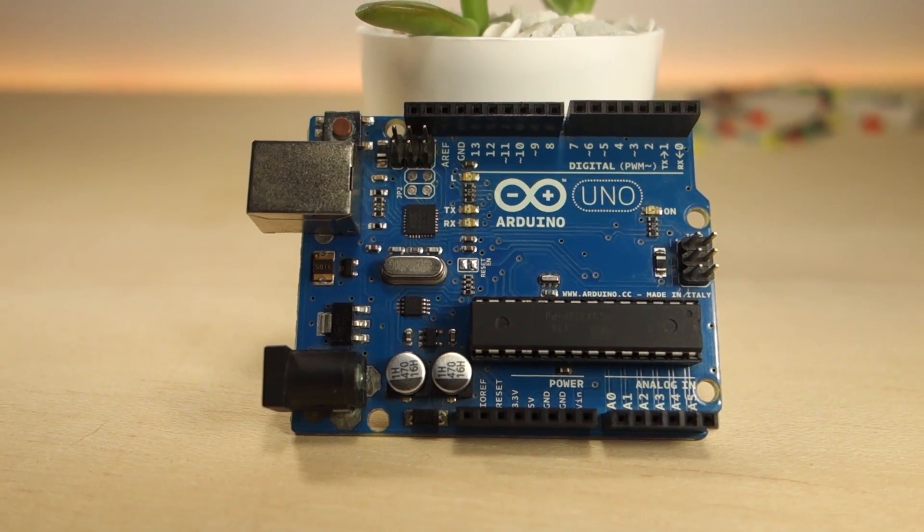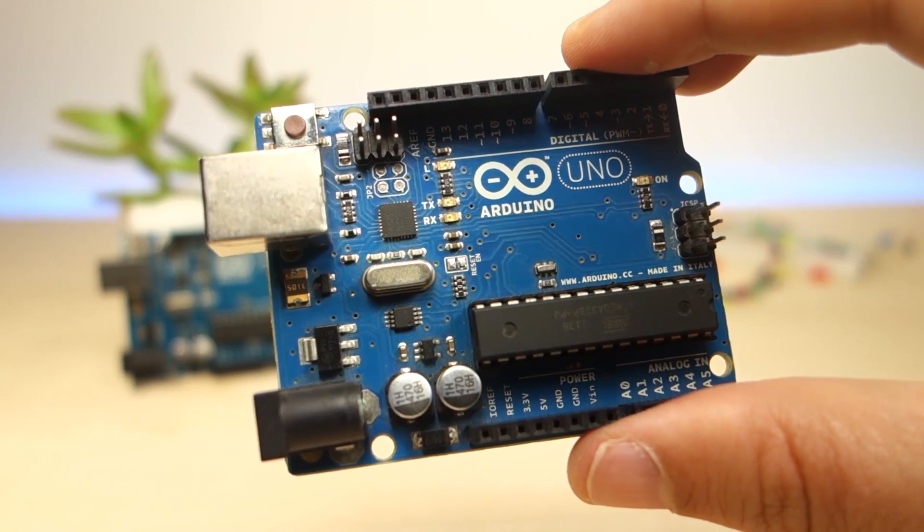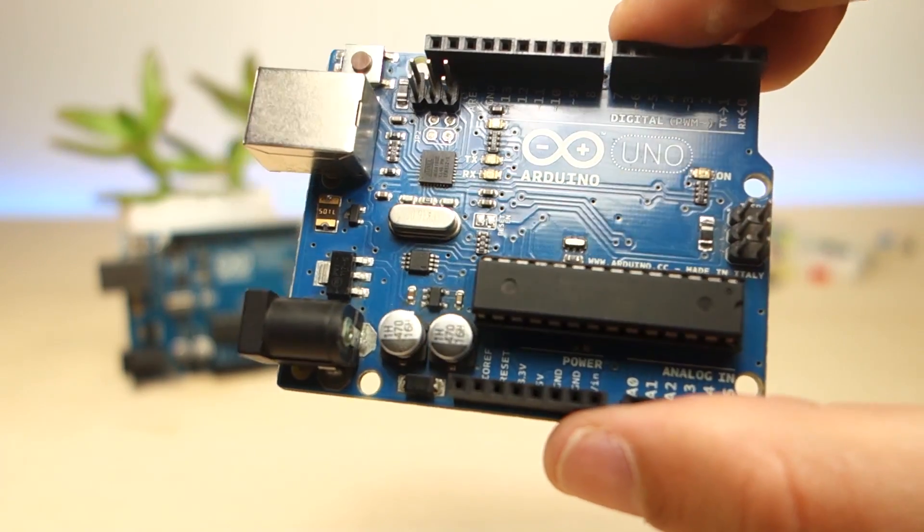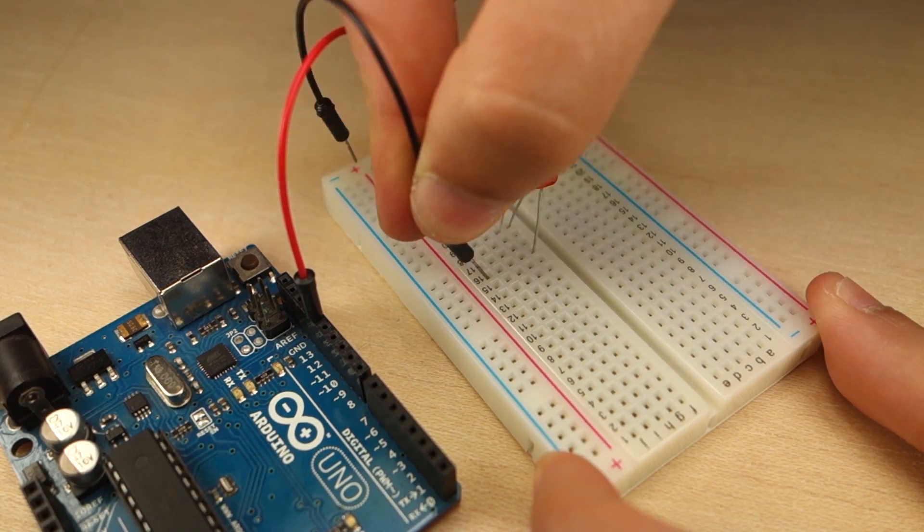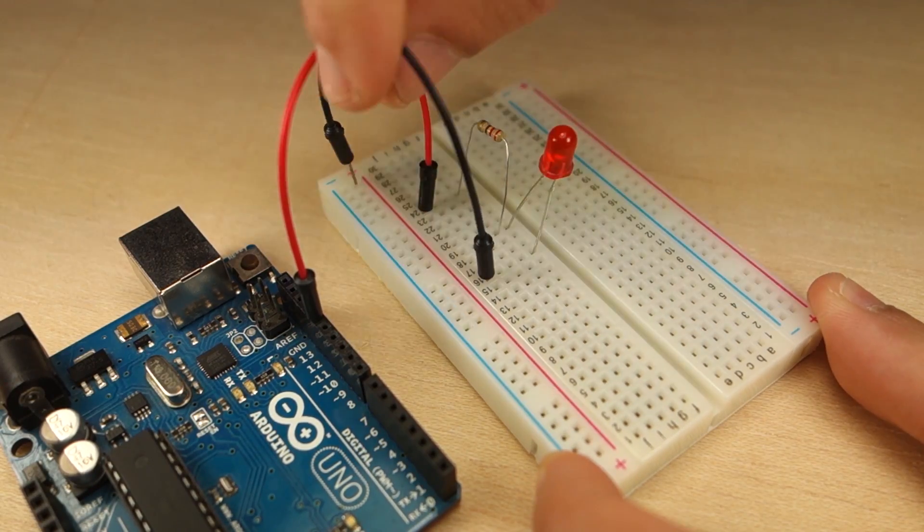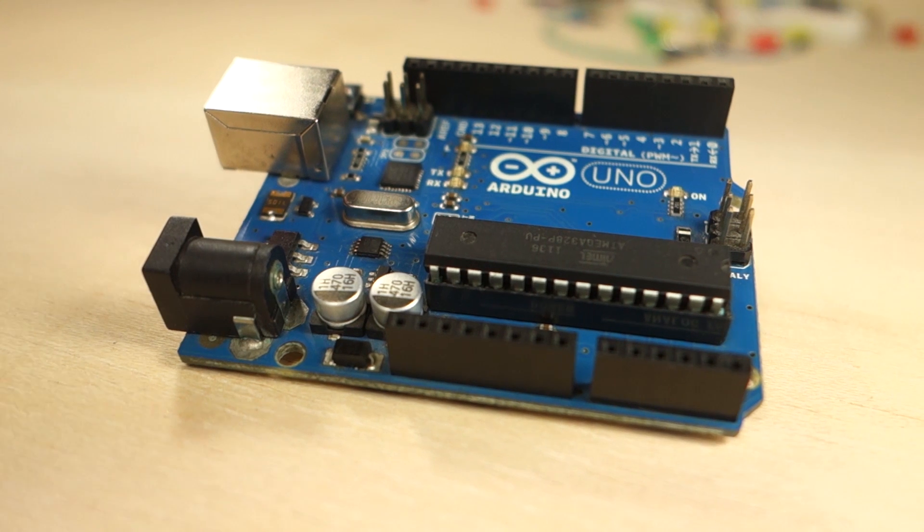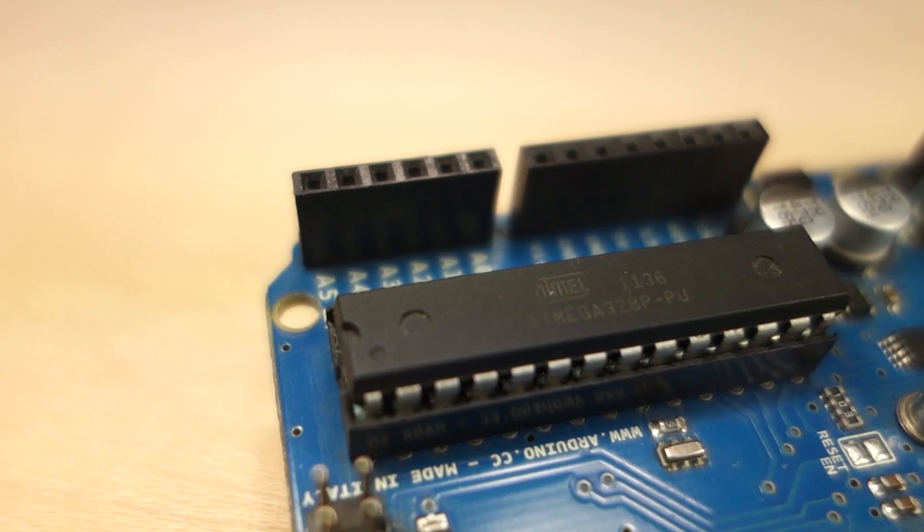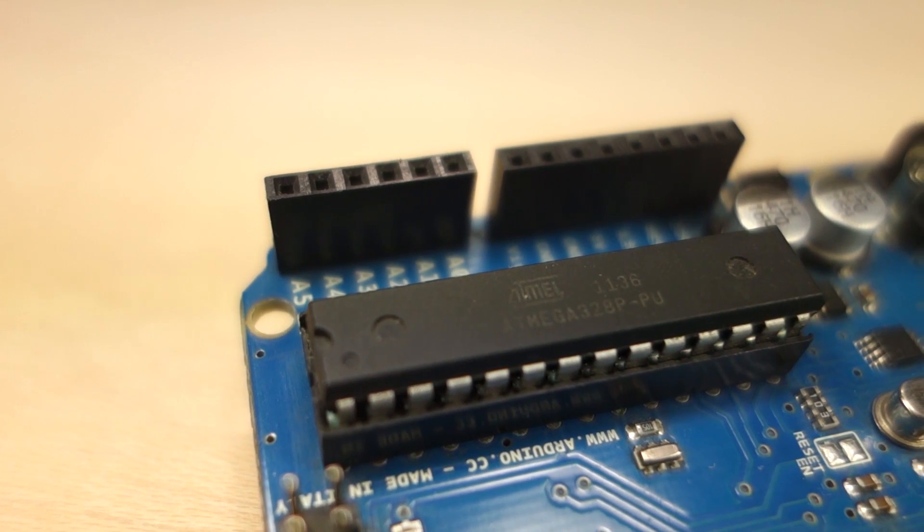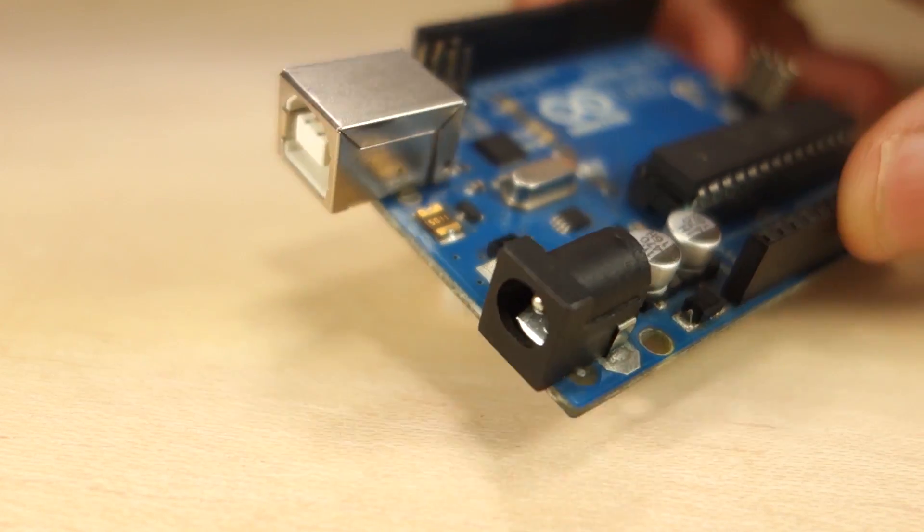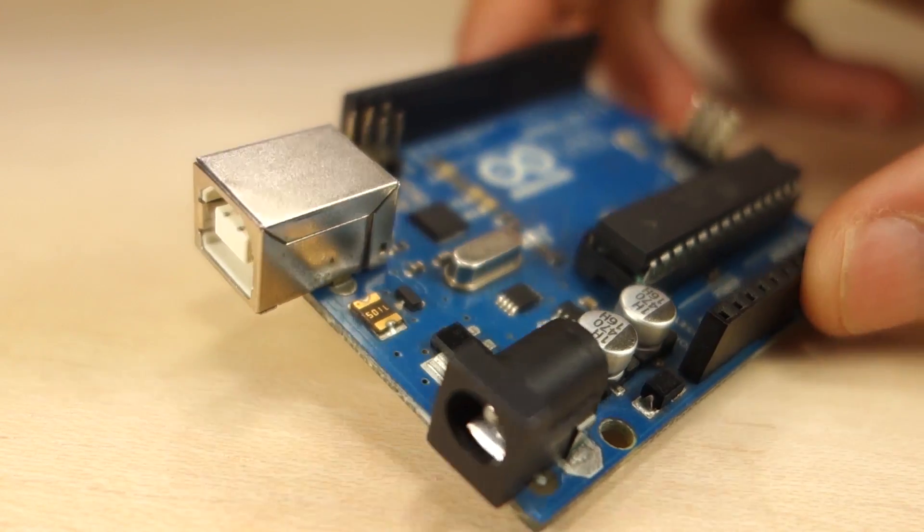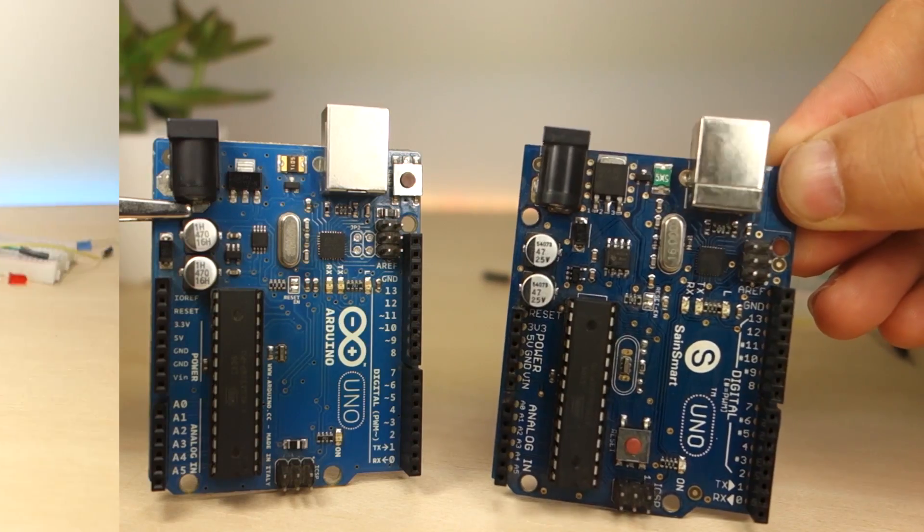With this mini course you'll learn what's the Arduino and explore the Arduino board. You'll also build a circuit and write your first Arduino sketch. If you stick until the end of the course, we have a free ebook for you. We'll also guide you on where to go next to start building your own projects.